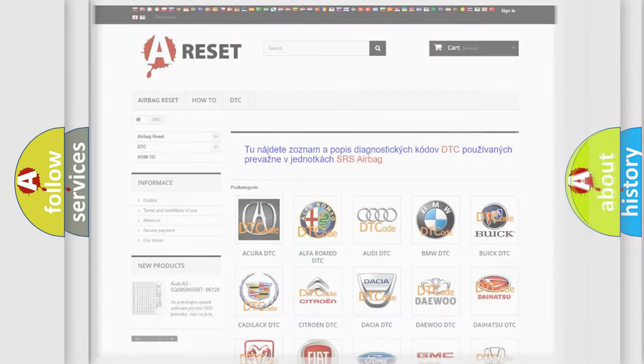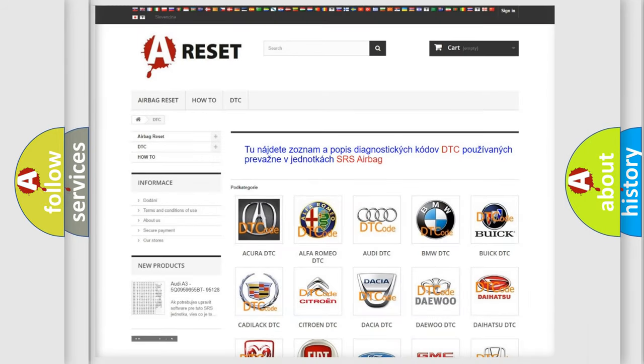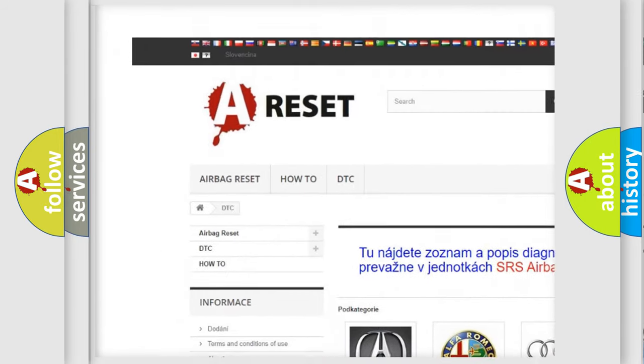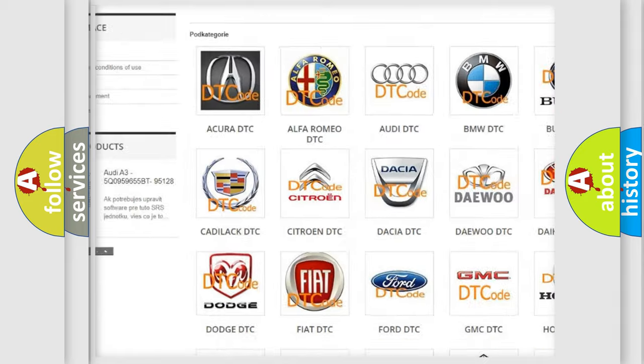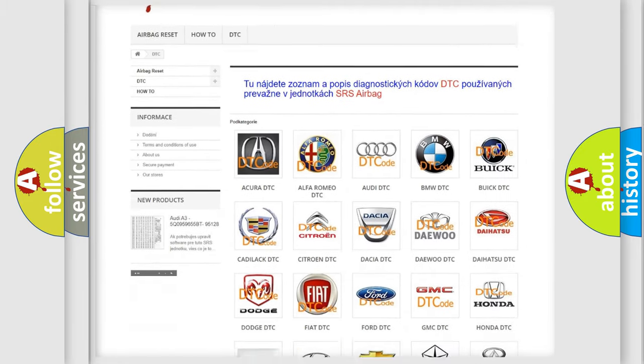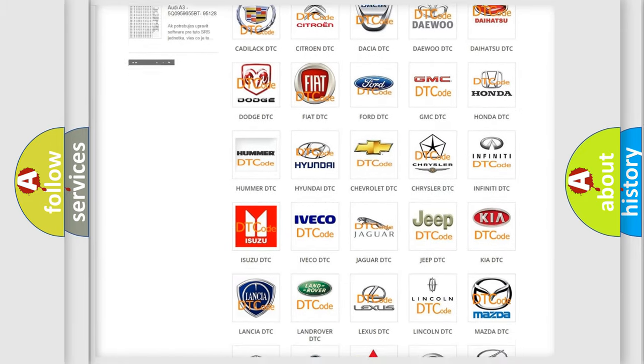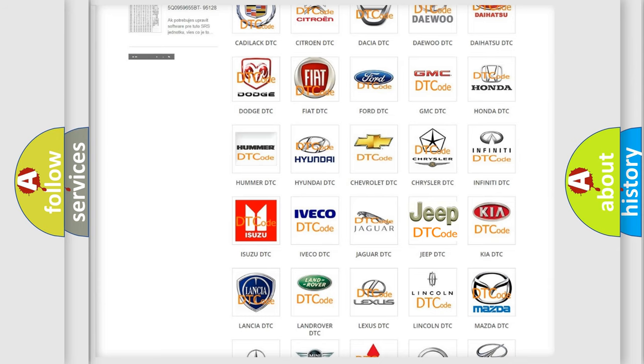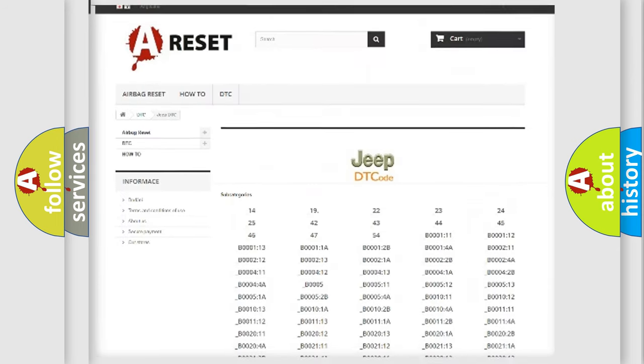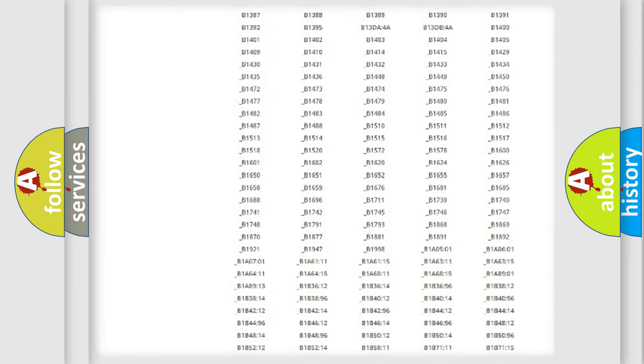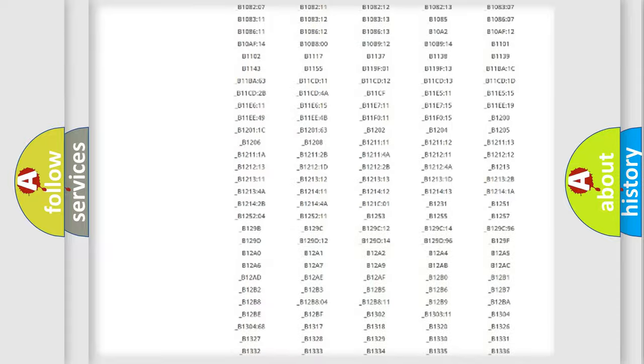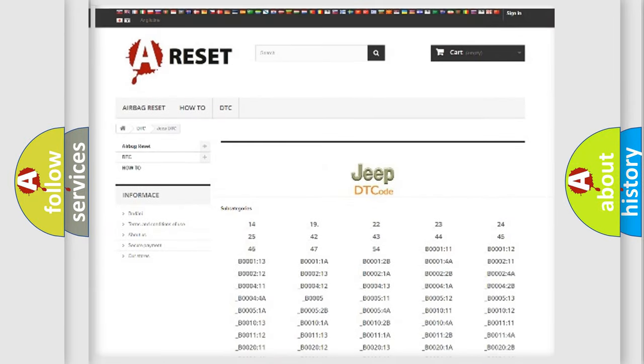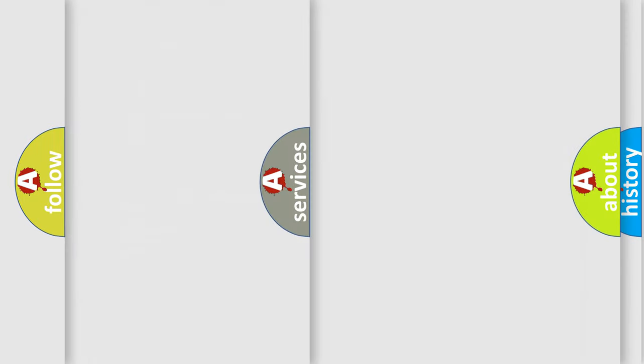Our website airbagreset.sk produces useful videos for you. You do not have to go through the OBD2 protocol anymore to know how to troubleshoot any car breakdown. You will find all the diagnostic codes that can be diagnosed in Jeep vehicles, and also many other useful things.